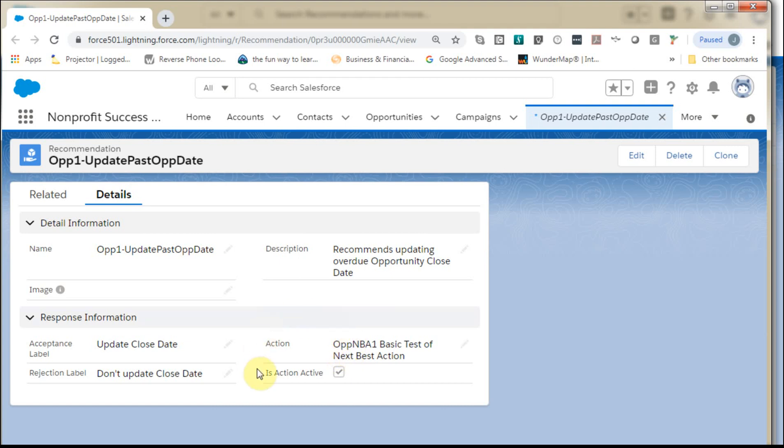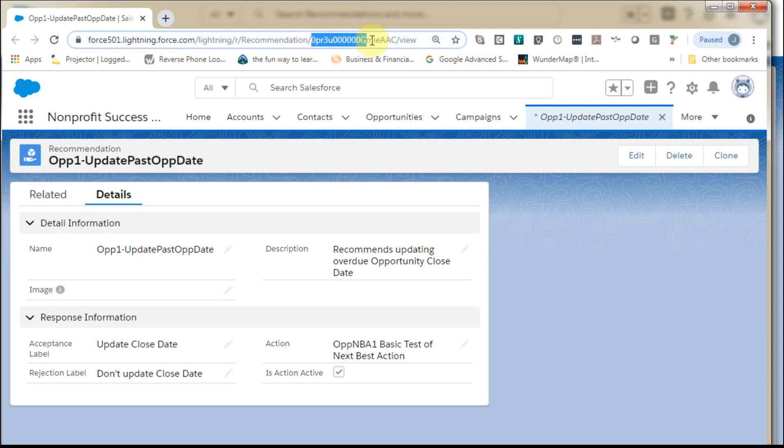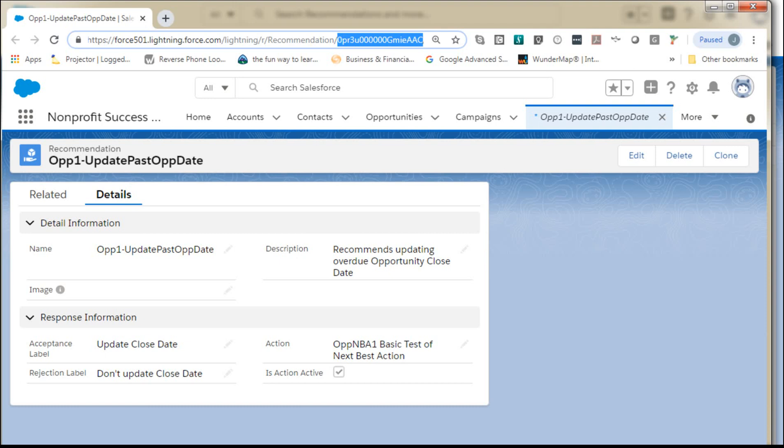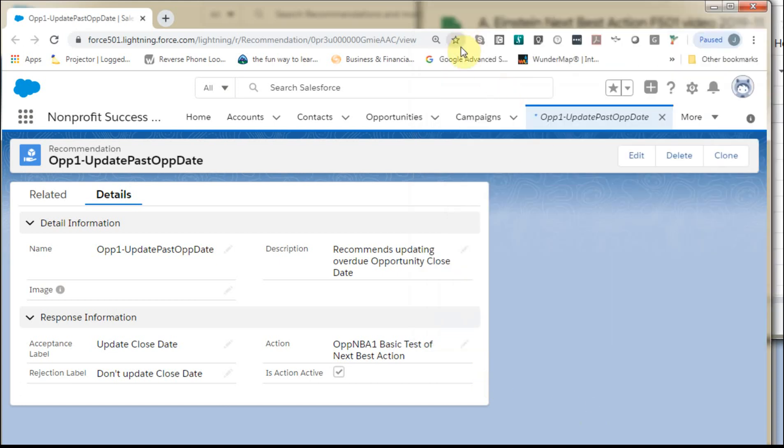And so kind of the trigger for this then is going to be, well, the one thing I want to see, right up here, you have to grab the record ID. So you grab the record ID from here. And then what you want to do is you've built the recommendation record, the flow, then you're going to go to strategy builder.